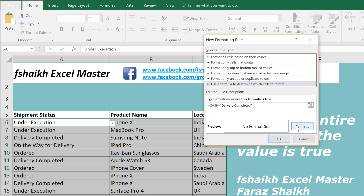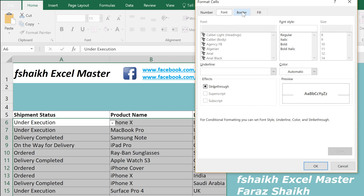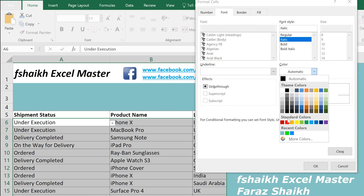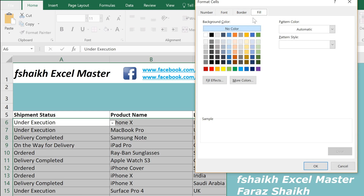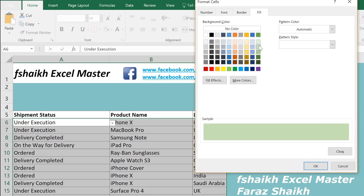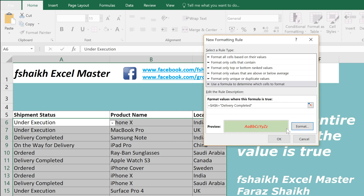Select Format, set the text to italic and choose a red color for the font, and the fill color should be green. Before pressing OK, make sure to remove the dollar sign before the column letter.